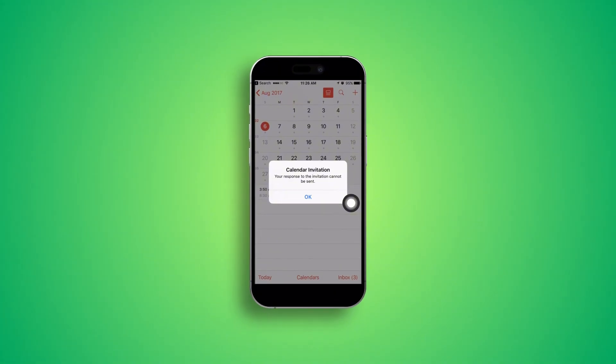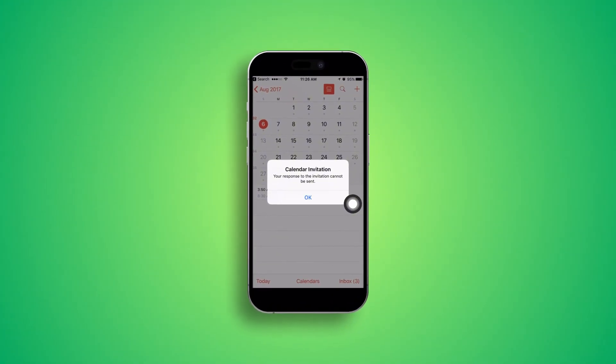Welcome back to the channel. Today let me explain this calendar invitation error — your response to the invitation cannot be seen. If you have this problem on your iPhone, it doesn't matter if you have an older or newer iPhone. Here is how to solve it.